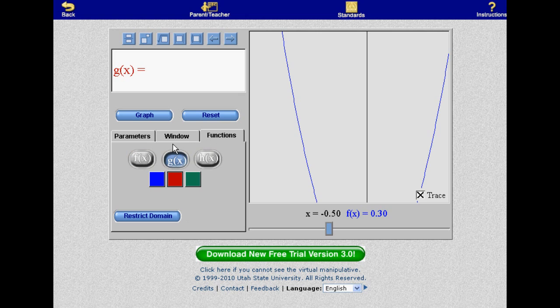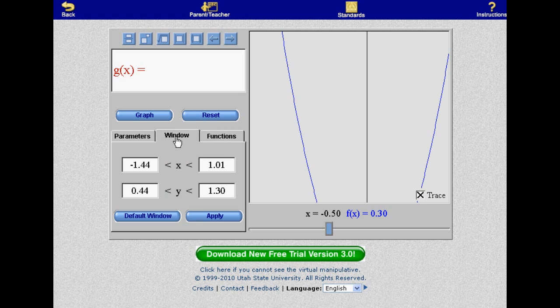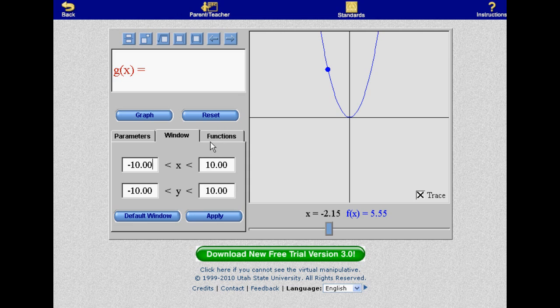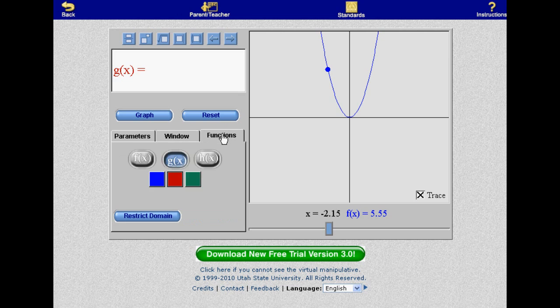The Functions tab allows you to input up to three different functions, each in a different color. One of the really nice features about NLVM's Grapher is that composite functions are supported, meaning you can define one of your functions in terms of another.